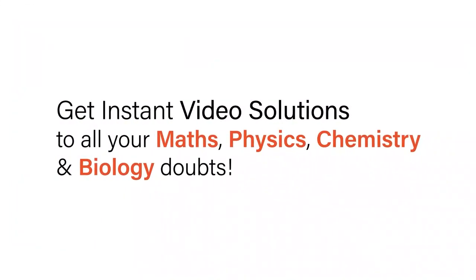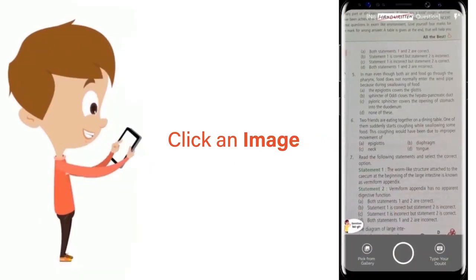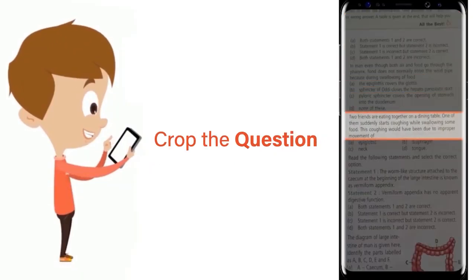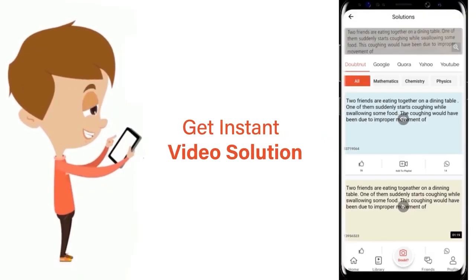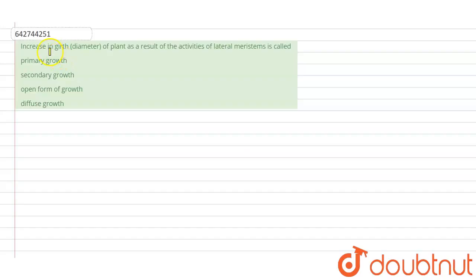With Doubtnut get instant video solutions to all your maths, physics, chemistry and biology doubts. Just click the image of the question, crop the question and get instant video solution. Download Doubtnut app today. Hello students, the question here says: